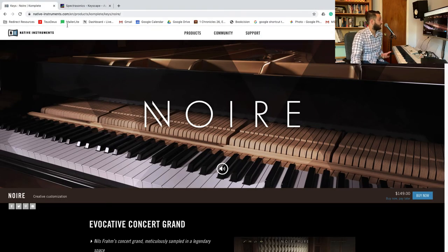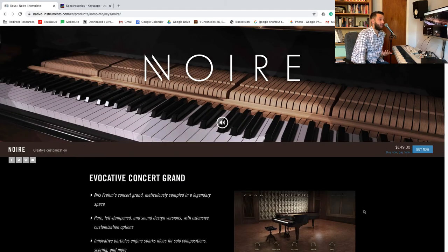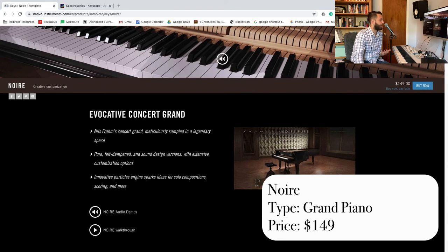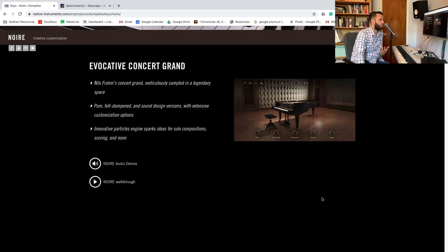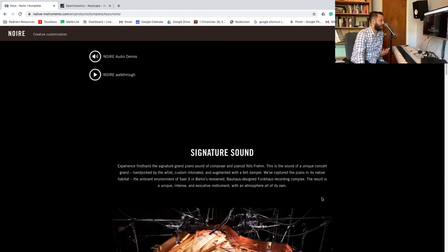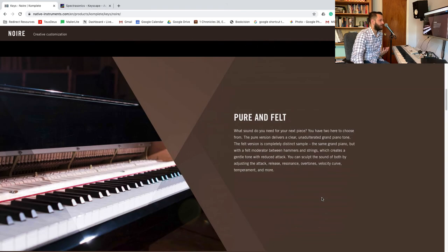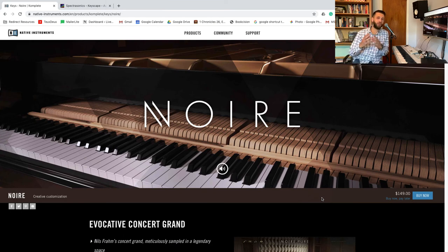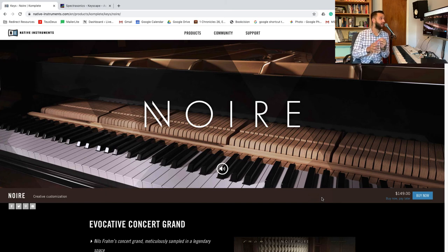And the other one that's been on my radar is the Noir. And this is slightly higher than the others comes in at $150. But I've heard that this is a pretty warm sounding instrument. And there are some demos on here as well. But here's the deal, friends. If you learn how to use what you have, you will always have what you need.